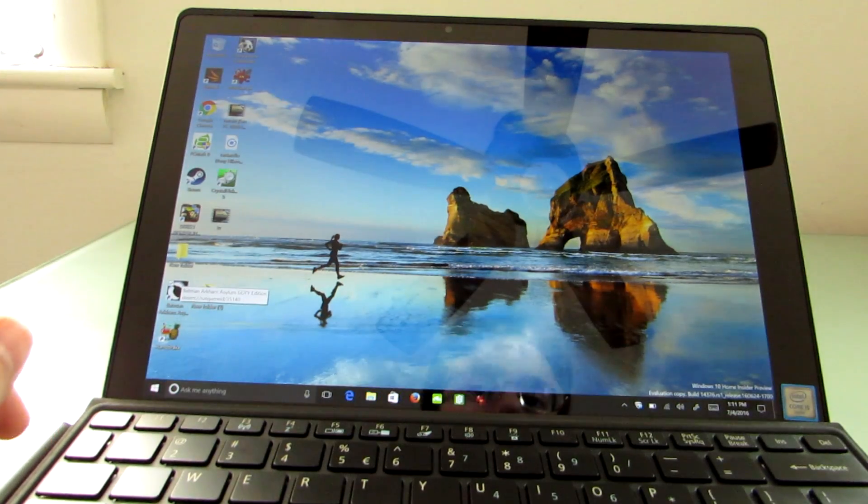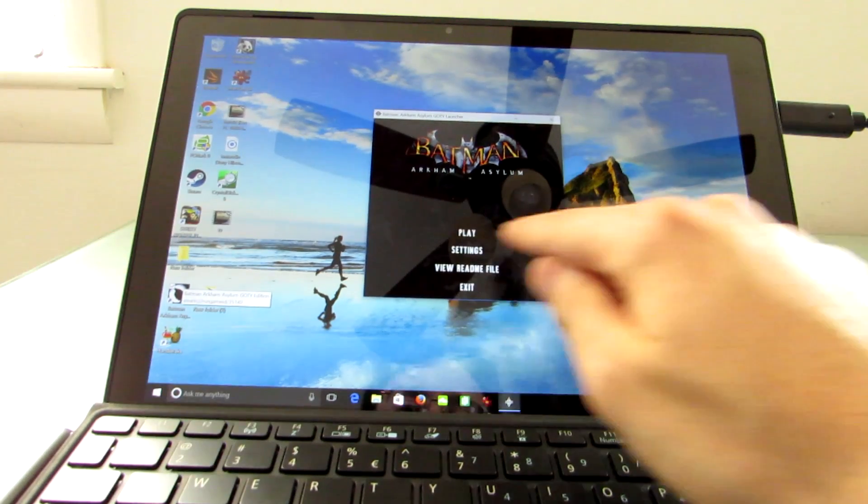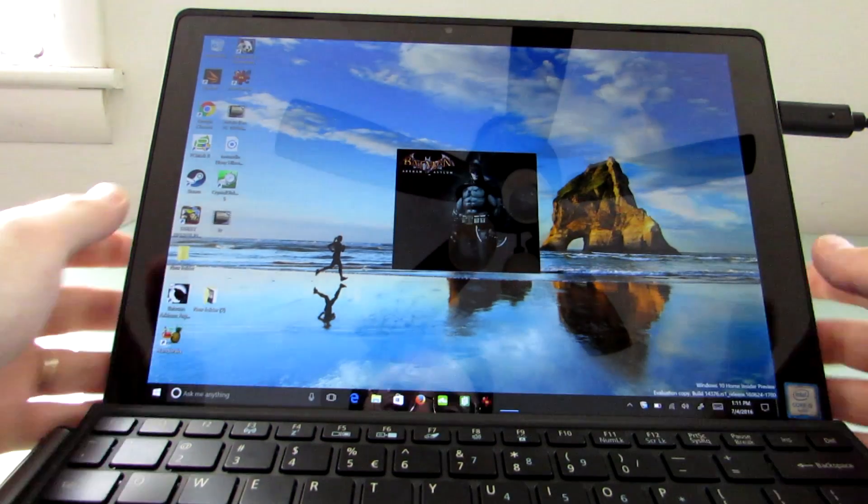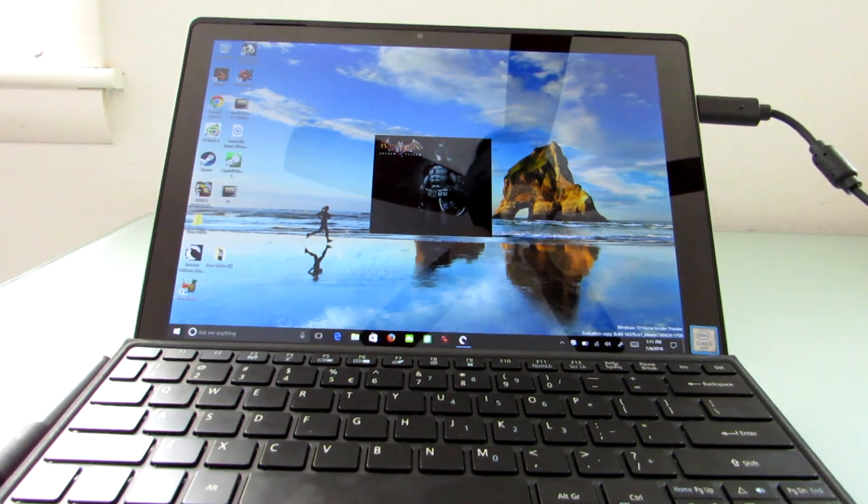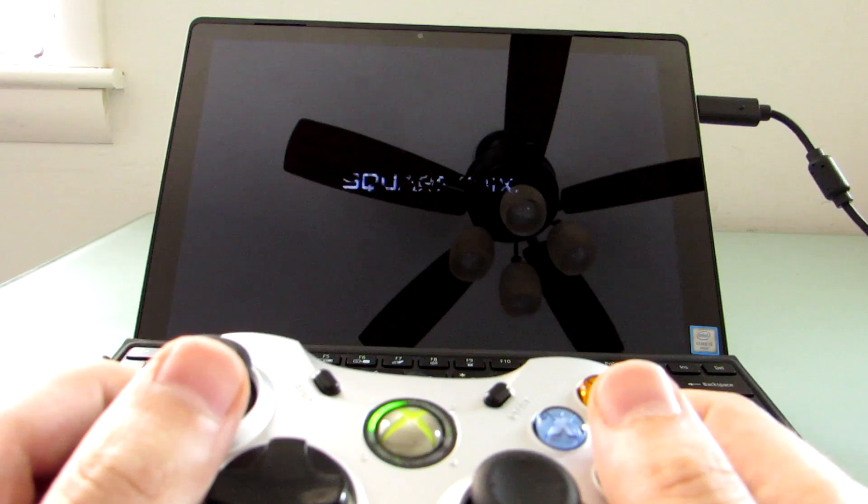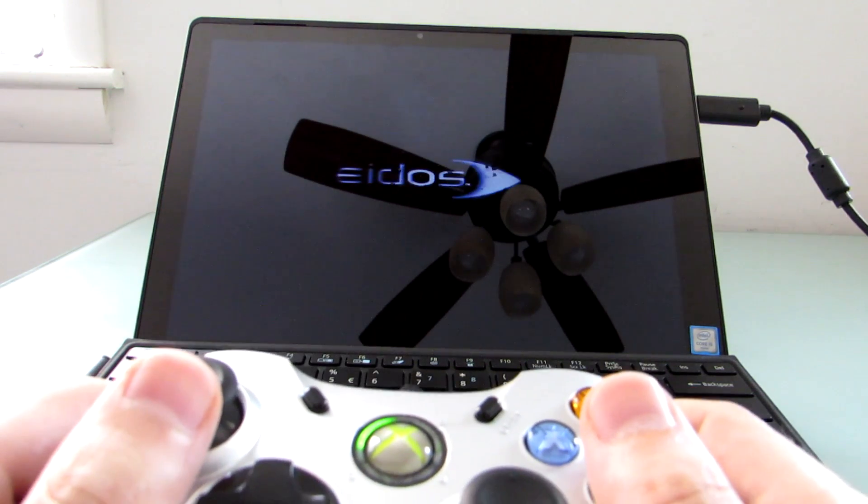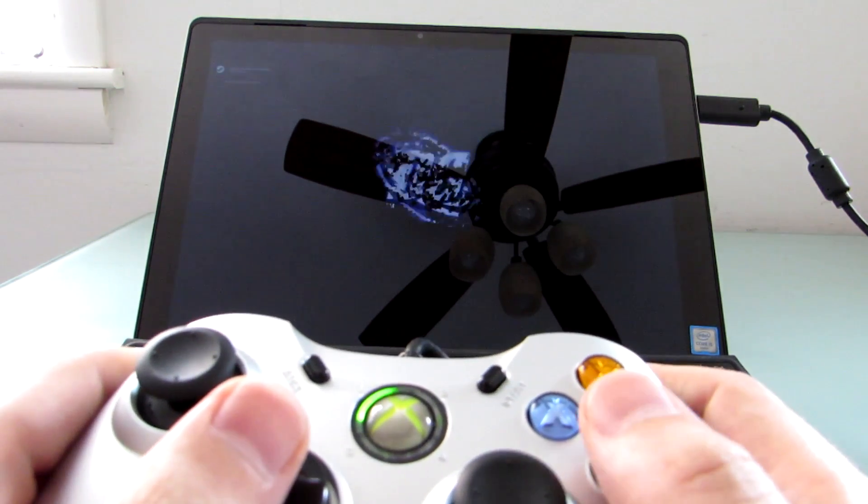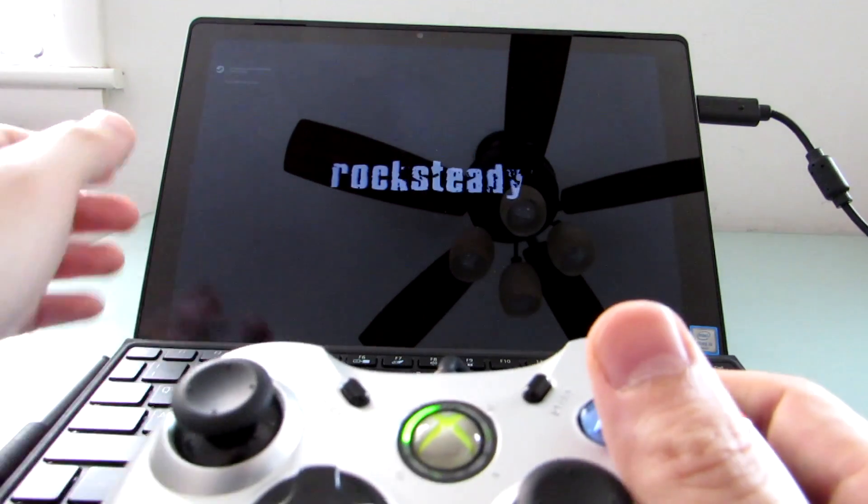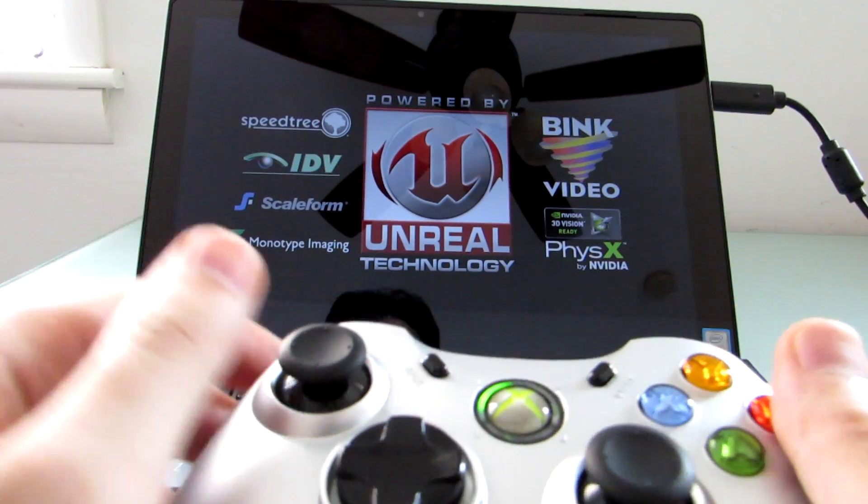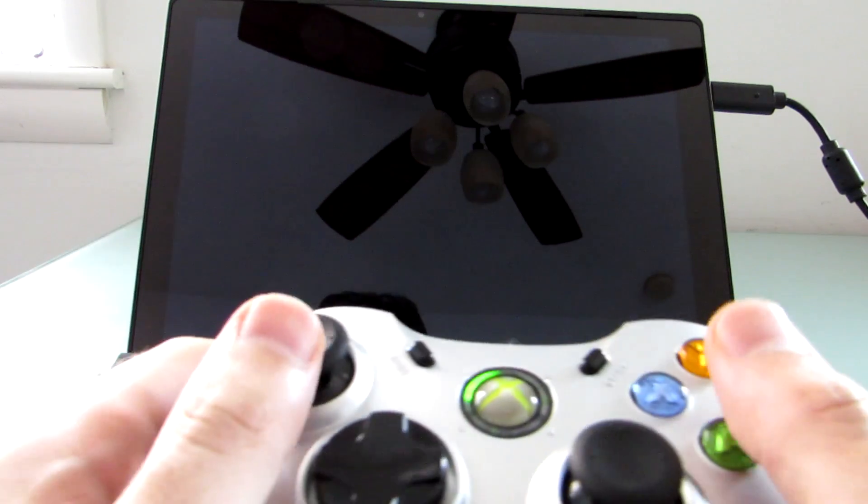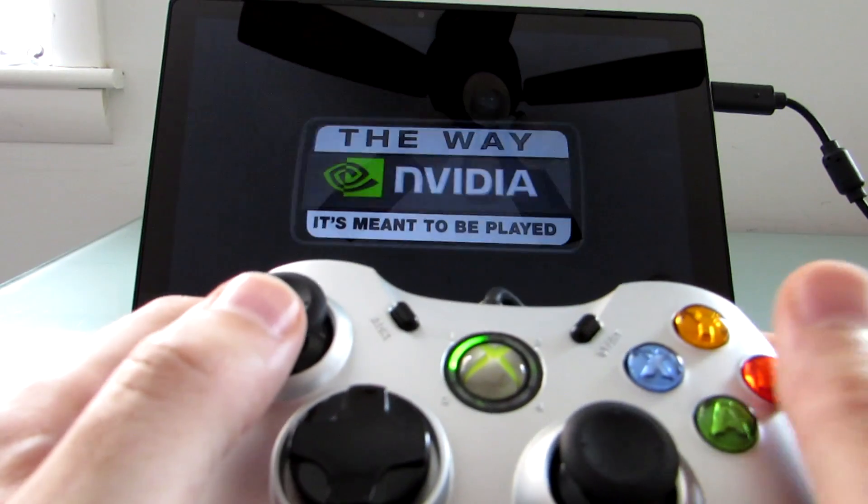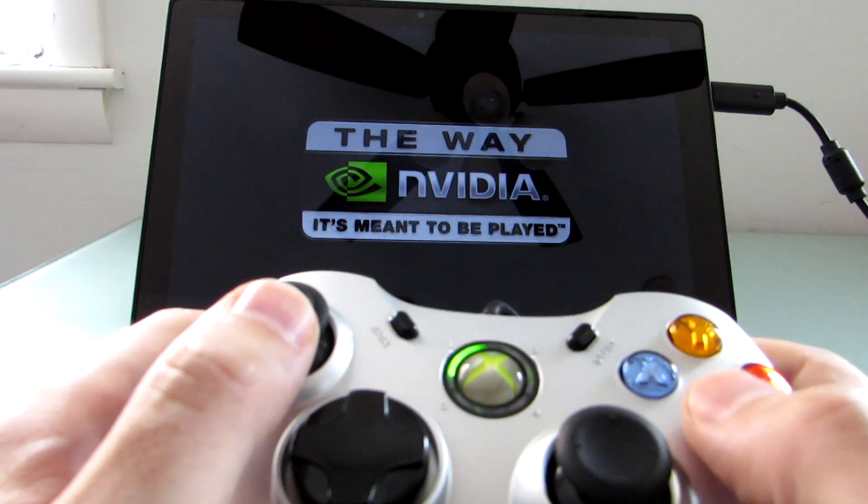Other accessories work well too. I'm gonna go ahead and plug in a gamepad here and show you that we can even do some gaming. It's not a high-end gaming machine but I've just fired up Batman Arkham Asylum which works reasonably well. I'm not very good at this game but I just want to show you that it can play and you can use the keyboard if you wanted to. I just happen to have this Xbox style controller so I'm going to go ahead and play with that instead.